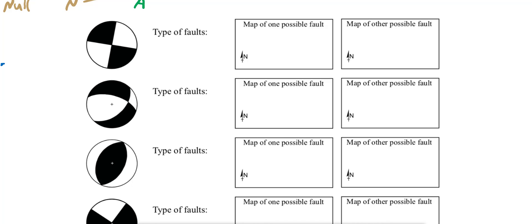Moving to the next example: we have two options for the fault planes, one going like that and the second shown in blue going like that. I'll highlight the intersection, which is null. Placing this null as Sigma 2 — if Sigma 2 is on the center of the stereo net, in that case you are dealing with a strike-slip fault.